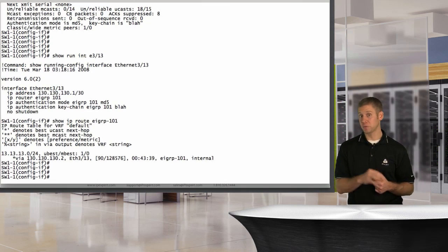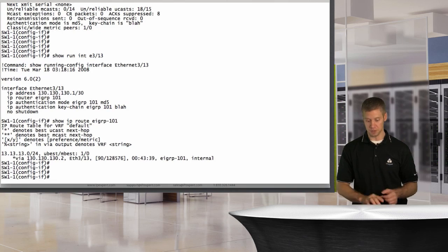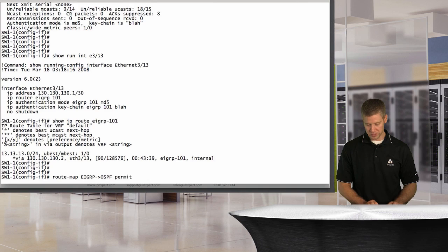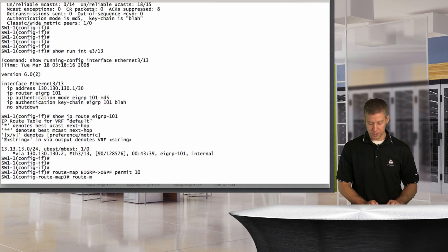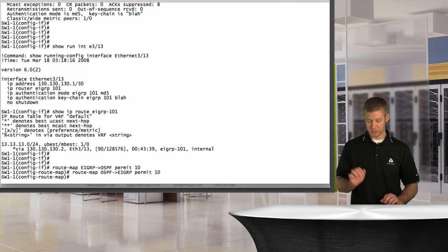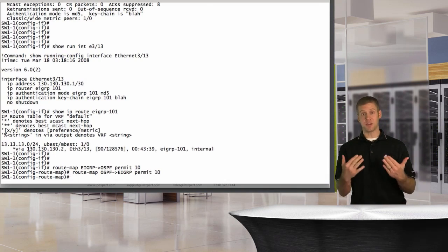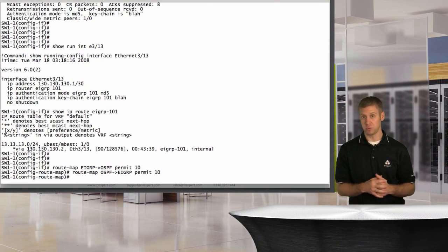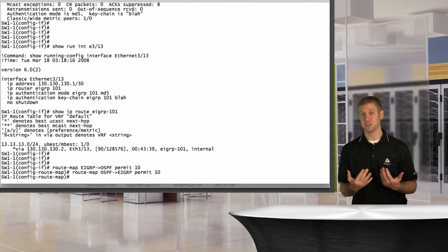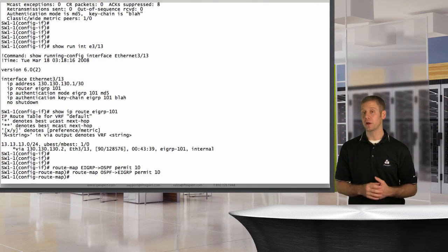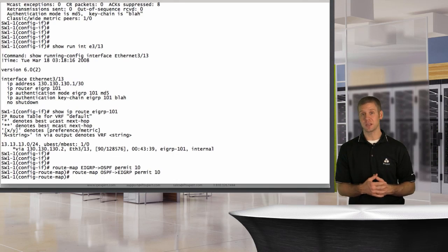I'm going to create two route maps - one to control OSPF redistribution and one to control EIGRP. I'll make a route map called 'EIGRP-to-OSPF permit 10' and another called 'OSPF-to-EIGRP permit 10'. I'm not going to put anything in them - just blanket permit statements saying anything gets redistributed. We could put specific match statements or prefix lists to match specific subnets, but we're just going to redistribute everything.